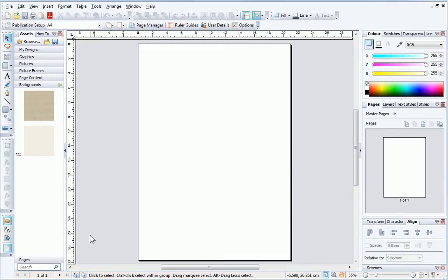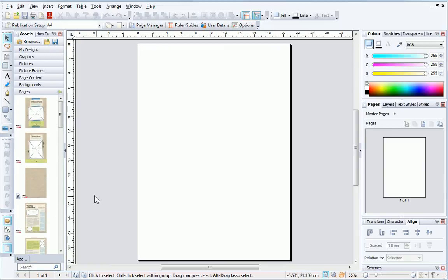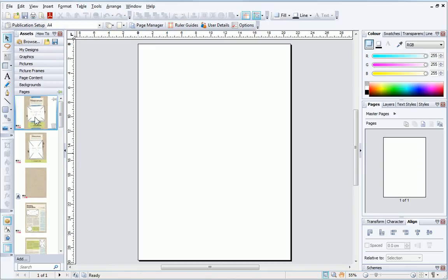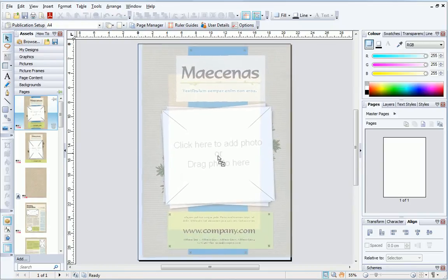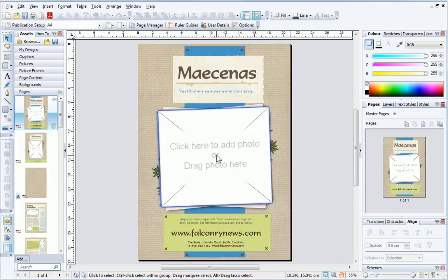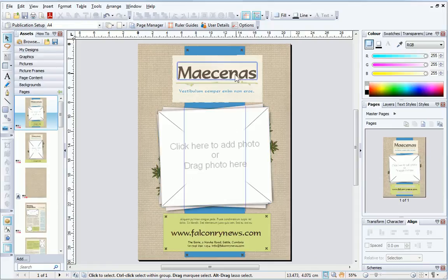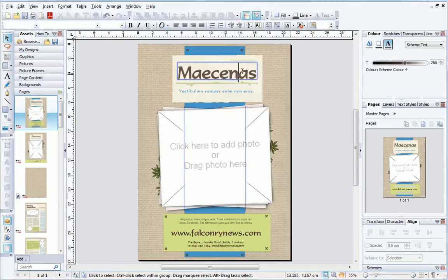Let's create our first page. One of the quickest ways to create a page is to click the Pages header on the Assets tab, and then drag a page thumbnail onto the page in the workspace. This resizes to fit the publication size.